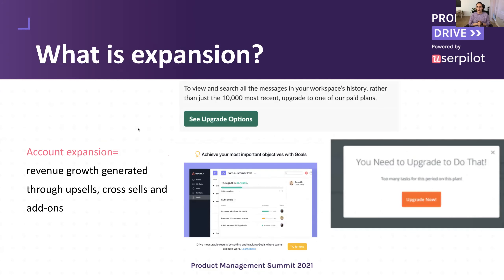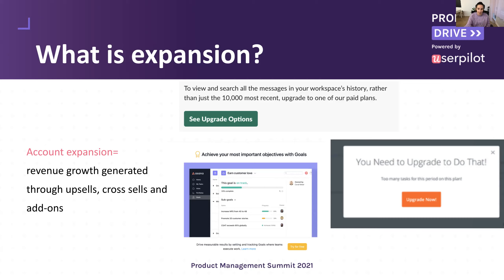Before we start, let's talk about what expansion and word of mouth are. You can see a lot of images here — these are expansion messages from well-known tools. Account expansion is the revenue growth generated through upsells, cross-sales, and add-ons. Slack limits your view history to 10,000 messages and prompts you to upgrade; Asana prompts you to try a paid feature for freemium accounts; Zapier tells you to upgrade to do something. Account expansion is not just making a user upgrade from plan A to plan B — it's also making free users upgrade to a paid plan.